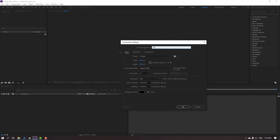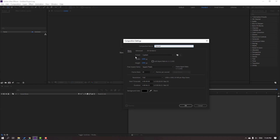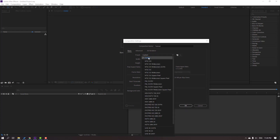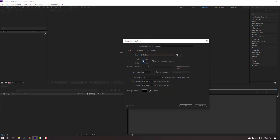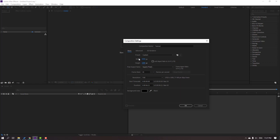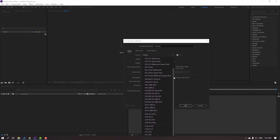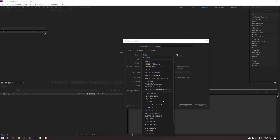For the name, let's type 'tutorial'. Then we can change the preset — we can select from all presets, choose Custom, and change the width for Full HD. We can also change composition height, or select a preset for 2K or 4K.